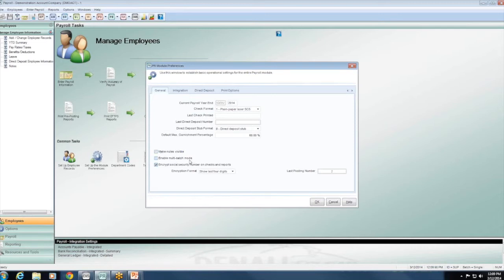Enable multi-batch mode is another great option in payroll, just like the other modules. If you need to enter an adjustment without affecting a current batch, you can open a new batch, enter the adjustment, post it, and then continue working on the current batch without any interference.